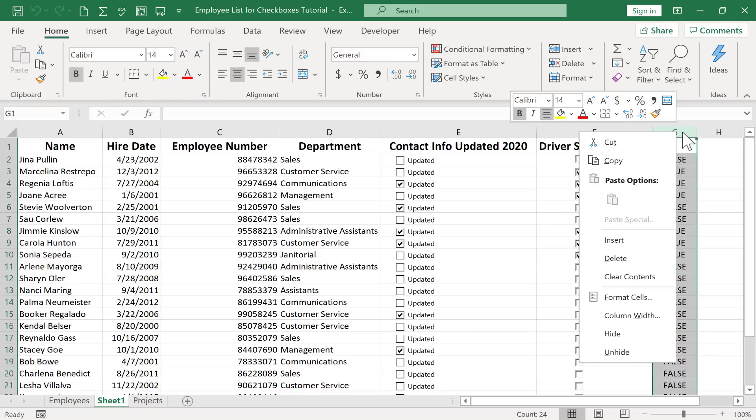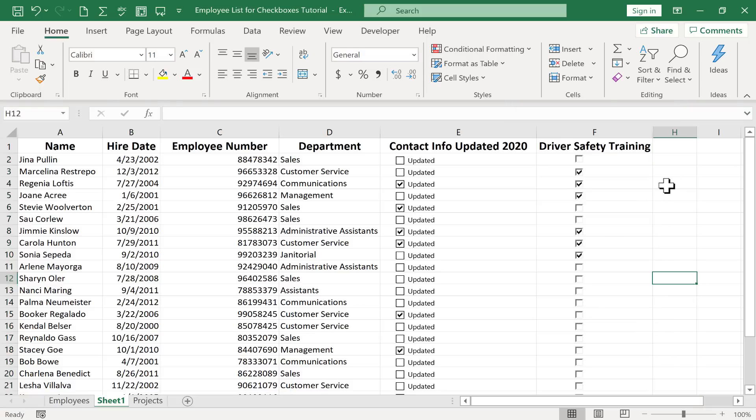I could even hide this column. Just by right-clicking on the column letter, I could go down to hide, and that true-false, true-false, it still exists, is still in the spreadsheet, but it's hidden from the view of the people that look at the spreadsheet. So now it's just about the text boxes, at least visually.